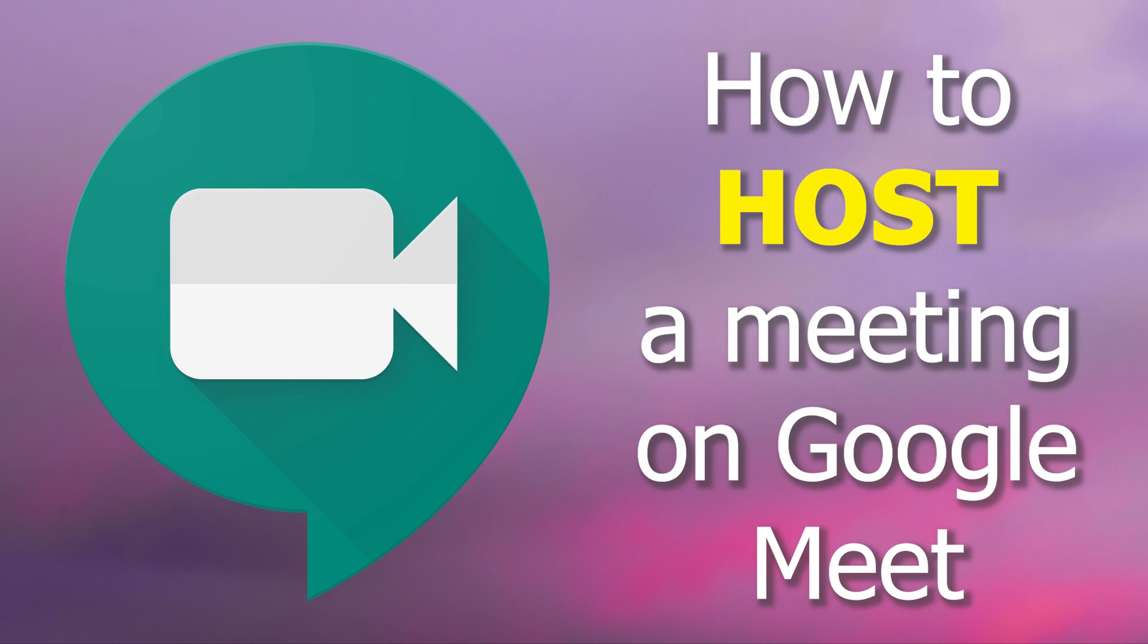In this video, we are going to see how to host a meeting on Google Meet. If you want to learn how to join a meeting, please watch the video, How to Join a Meeting on Google Meet.